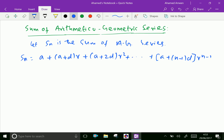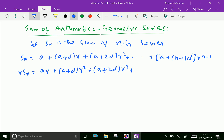Now multiply both sides by r. That is, r times Sn equals ar, plus (a plus d) times r squared, plus (a plus 2d) times r cubed, plus dot dot dot, plus (a plus (n minus 1)d) times r to the power n.